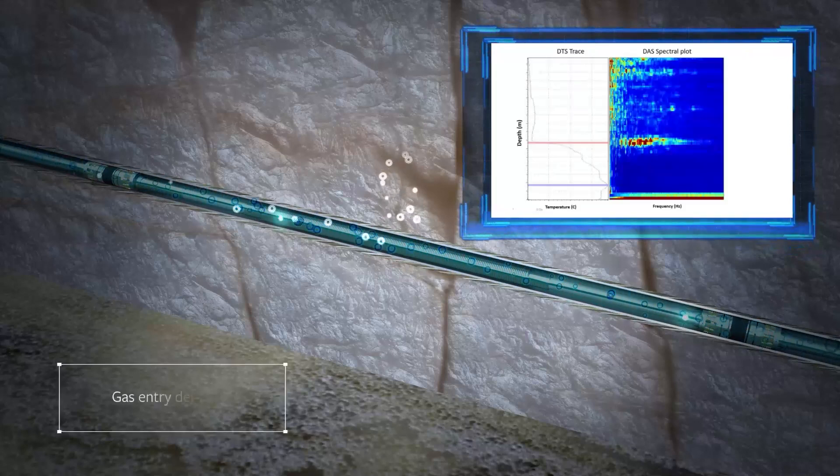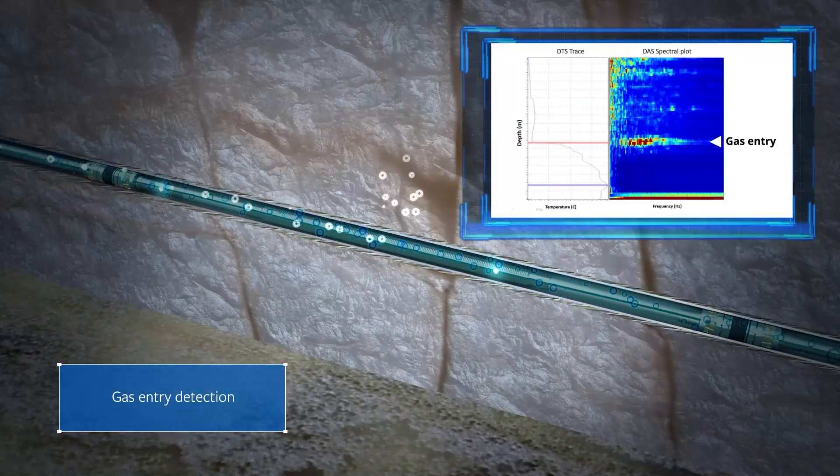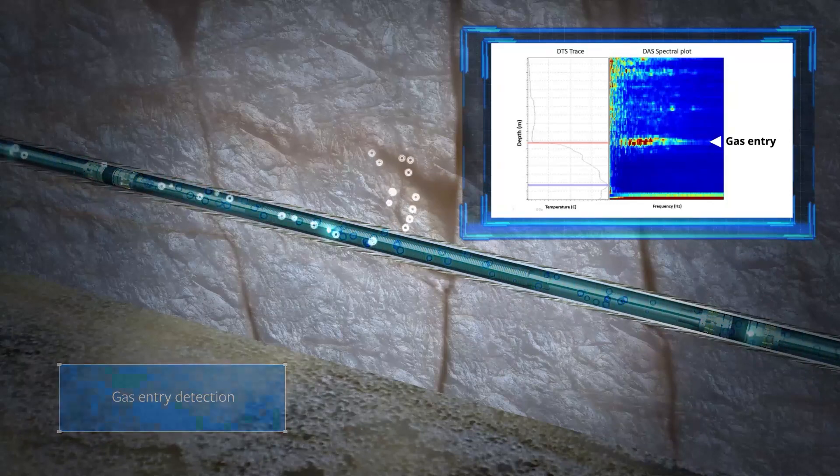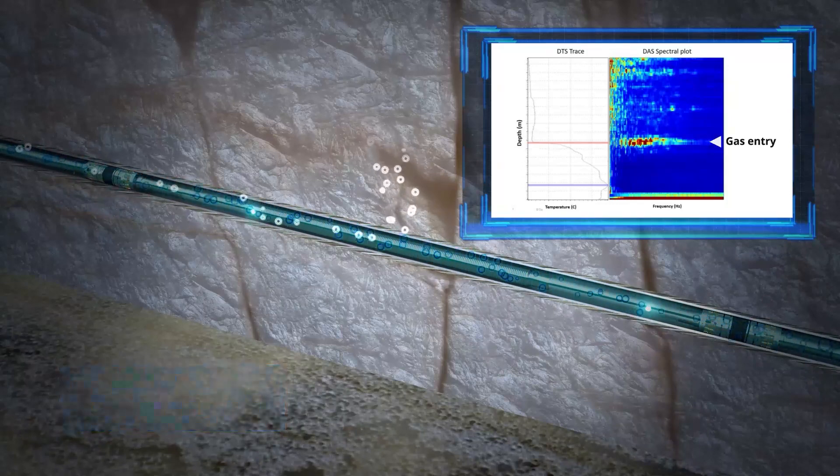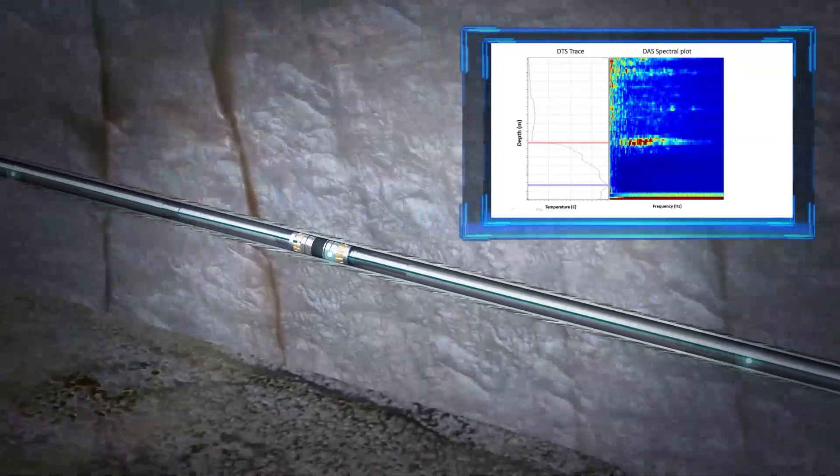The industry-leading DAS and DTS resolution and data quality enable precise identification of multi-phase fluid dynamics.